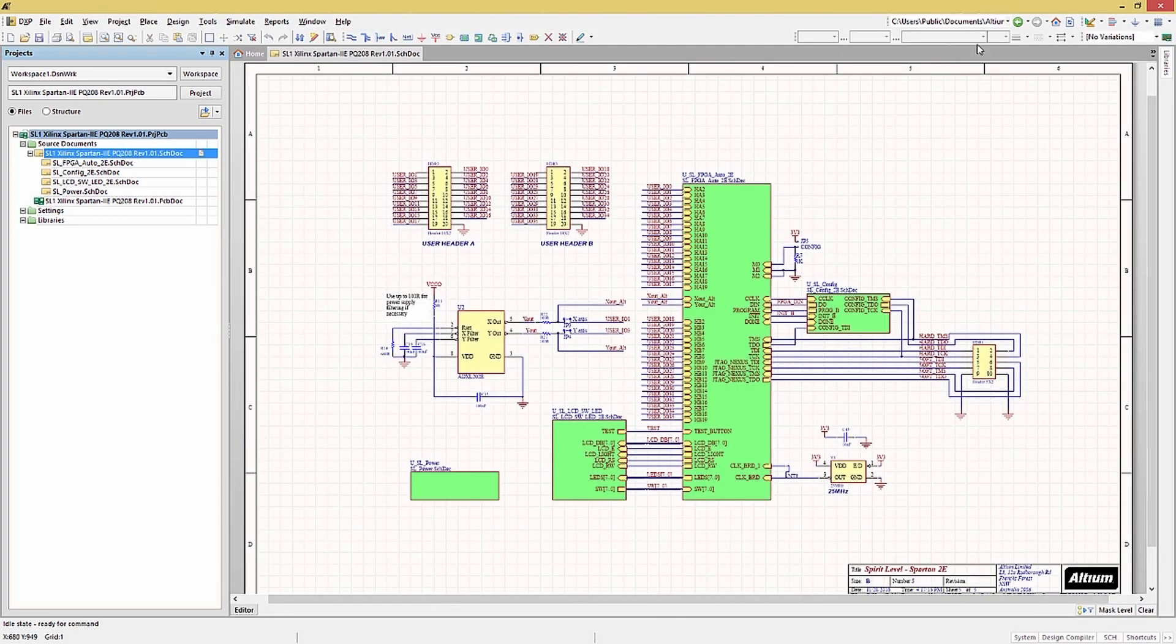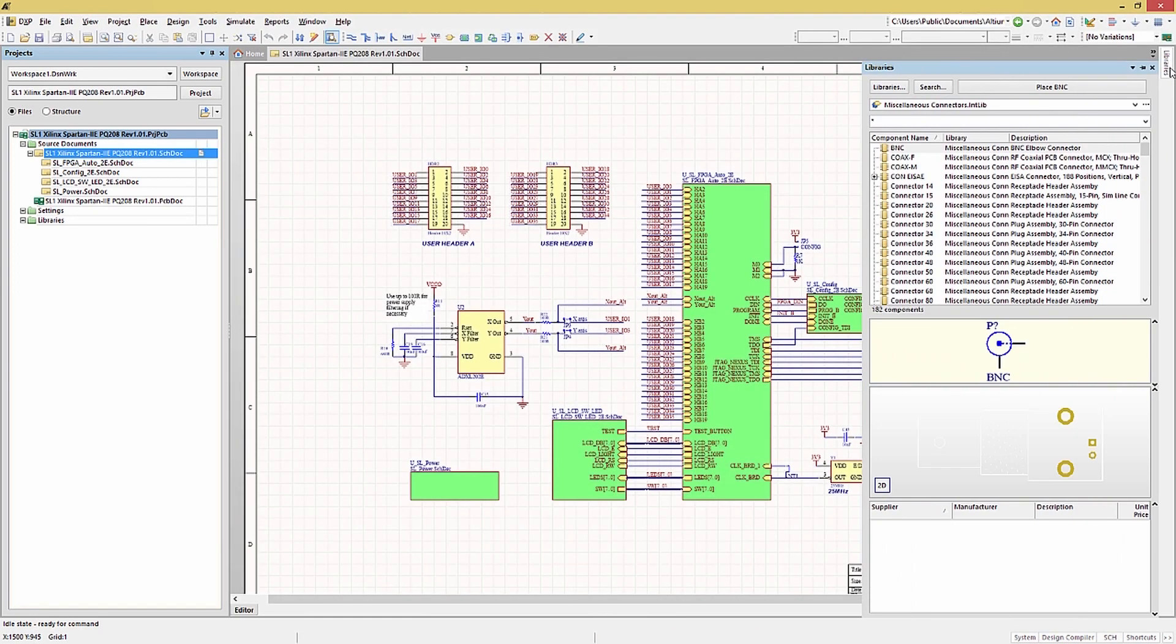Opening up a schematic, we can see that the Place button option becomes active. Continuing to look at the Library panel buttons, the Libraries button is used to manage the libraries within Altium.